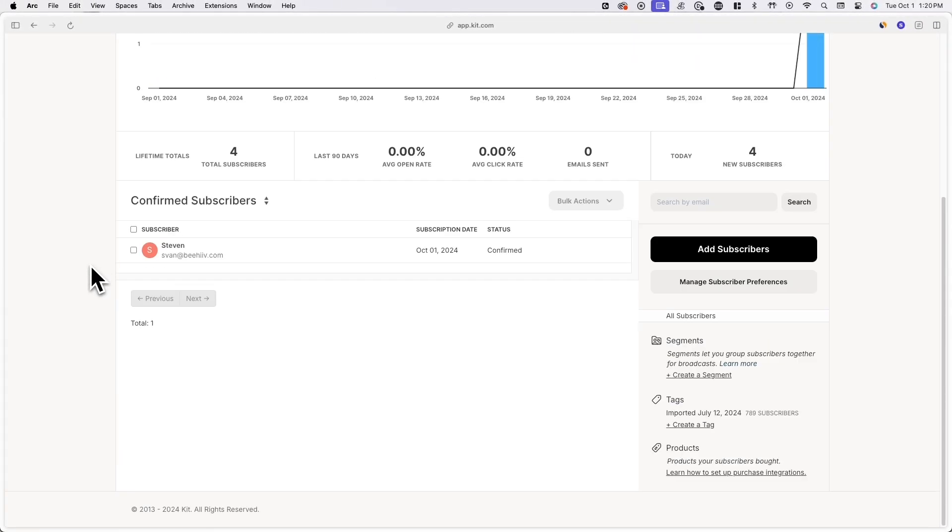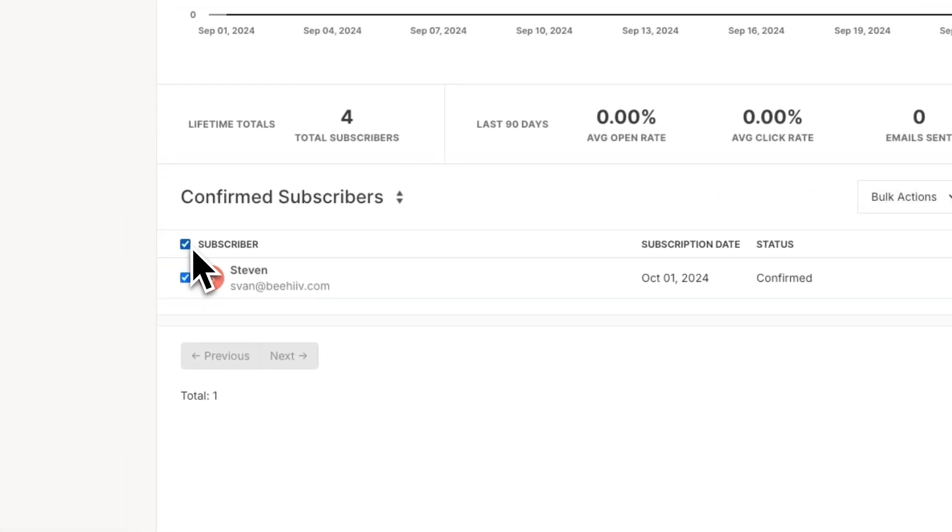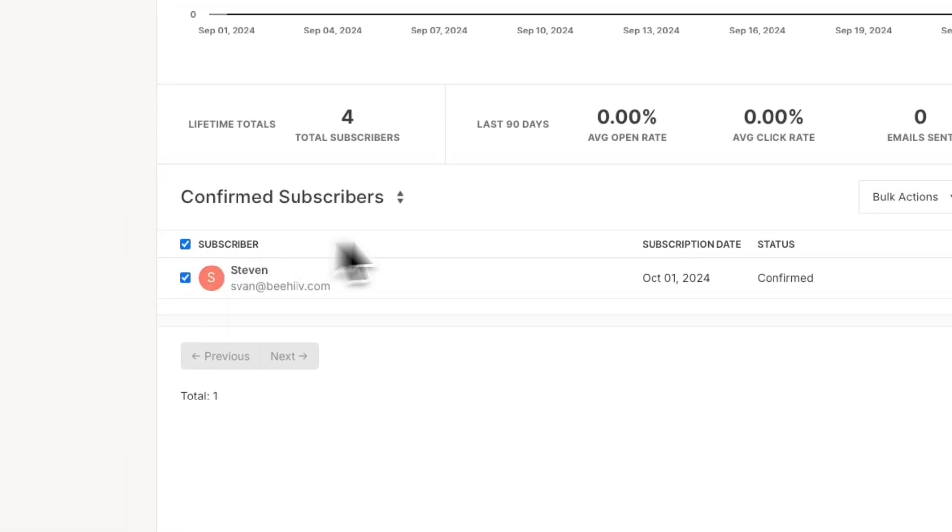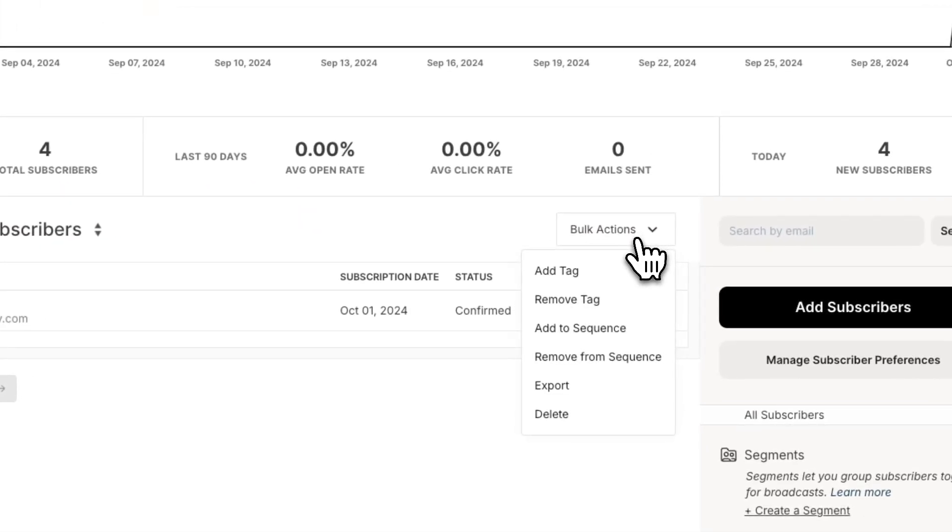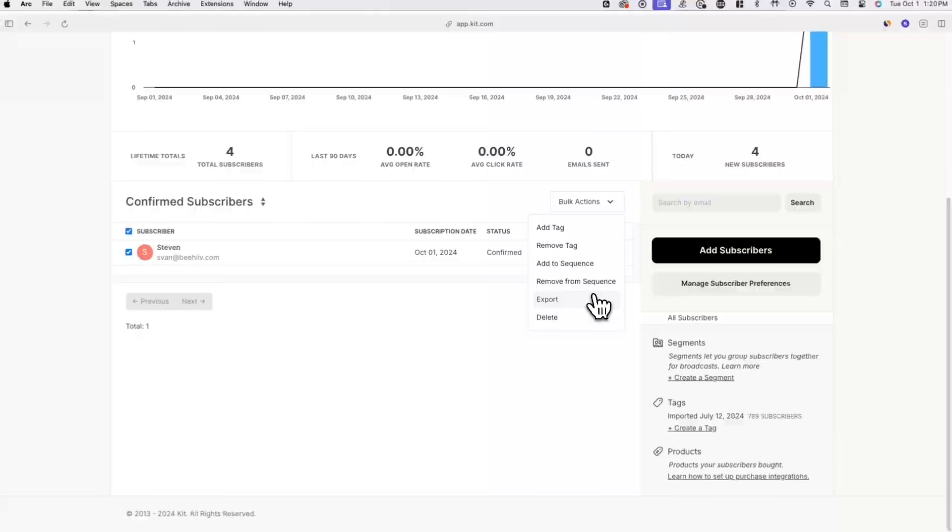From here, click on the checkbox at the very top of the list to select all of your subscribers. Now click on bulk actions and then click on export.